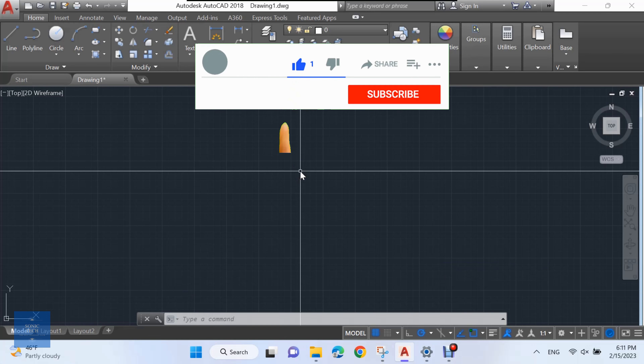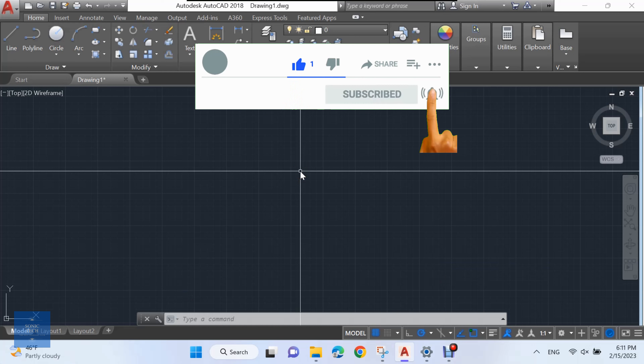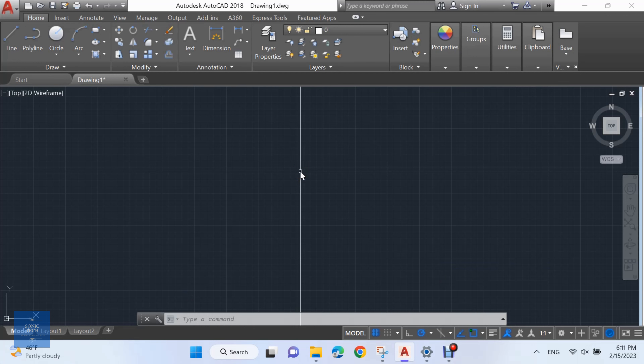Welcome to Sonic Tech, the self-learners club. In this video we'll learn how to calculate the total length of polylines in AutoCAD using an AutoCAD Lisp.